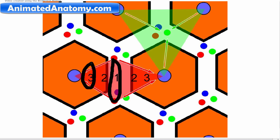In zone one, there can be a deposition of hemosiderin, and that happens in hemochromatosis. Zone two necrosis happens in yellow fever — that's where you can find the necrosis in yellow fever.